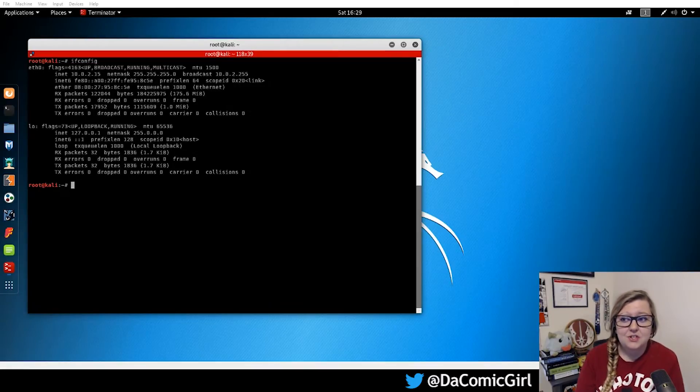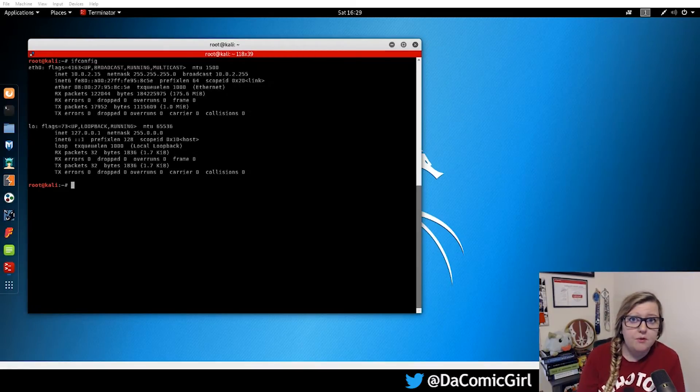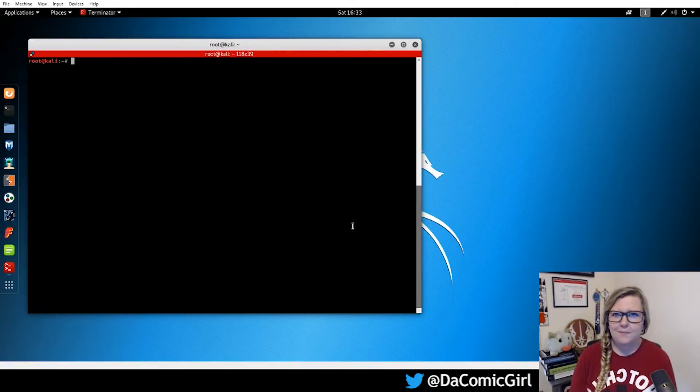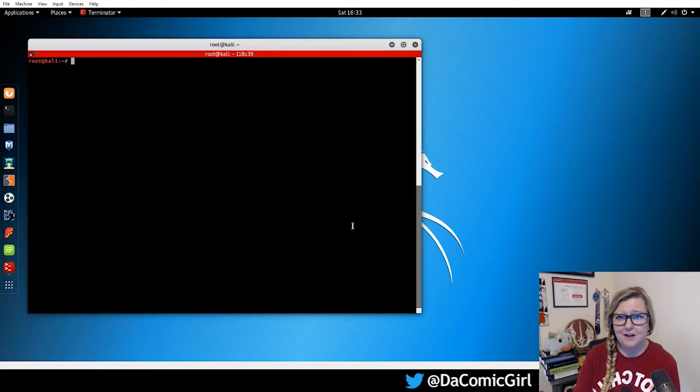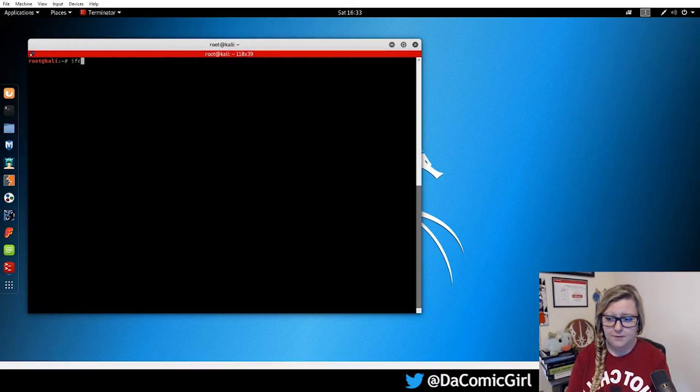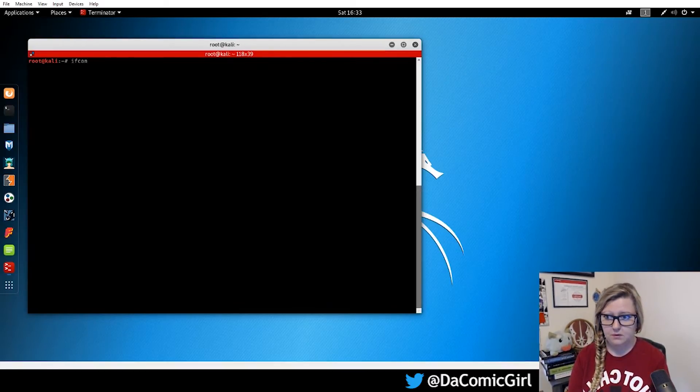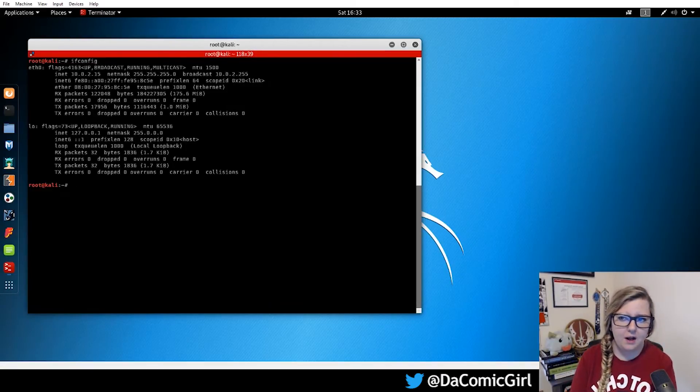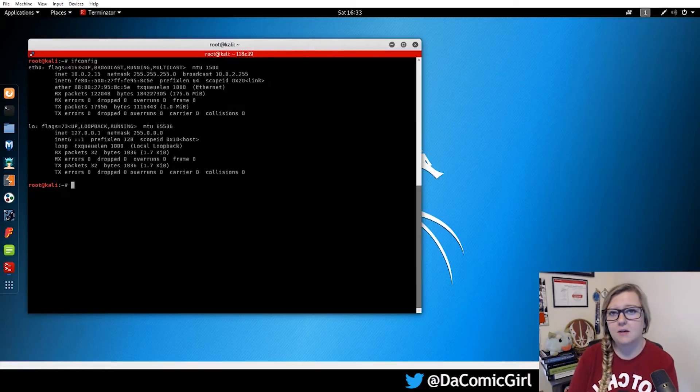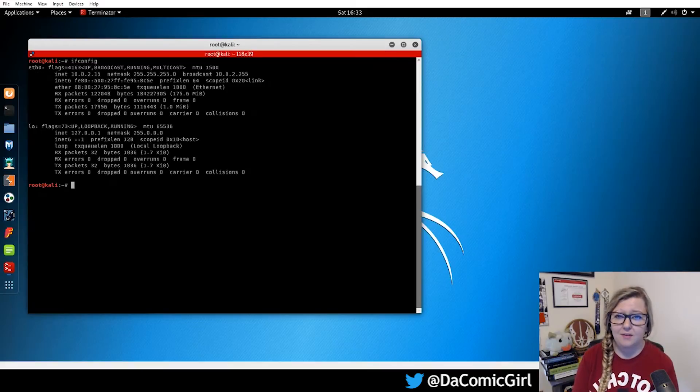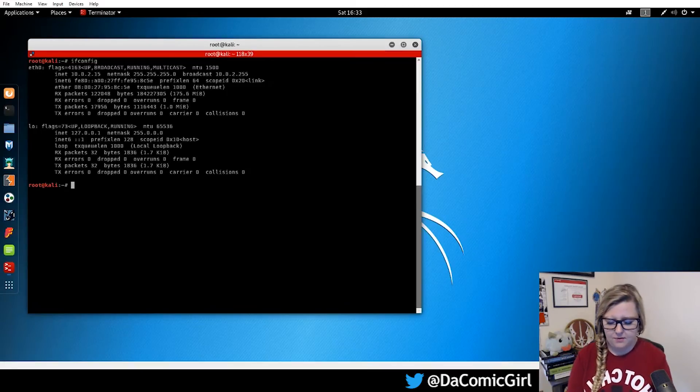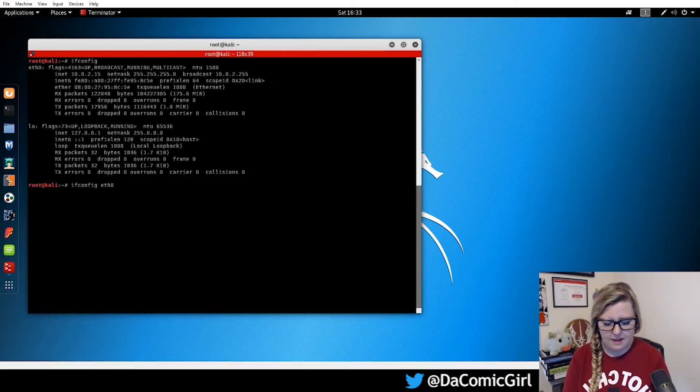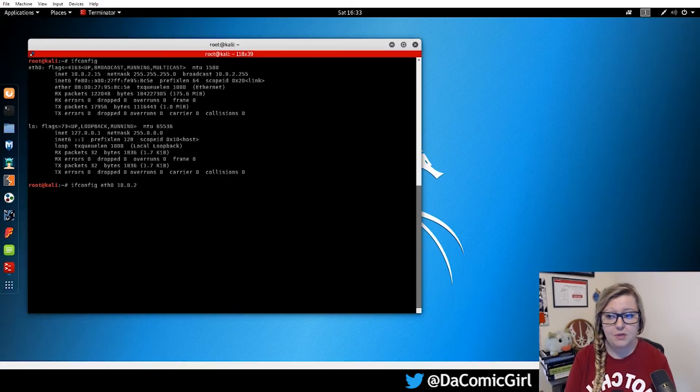This next section shows the loopback or localhost, which we'll talk about in later videos. So let's look at some interesting things that the ifconfig command can do. Let's open it back up. And looking at it, we see that our IP address for this system is 10.0.2.15. Changing your IP address is something that comes in handy. So let's look at how to do that.